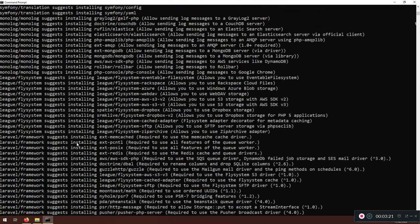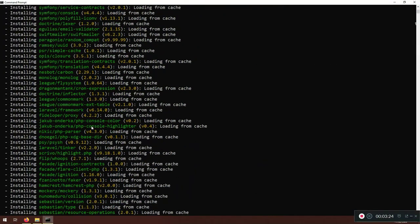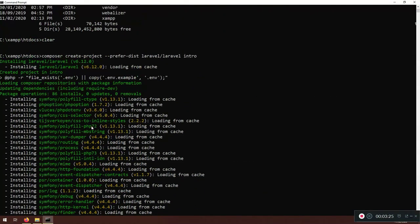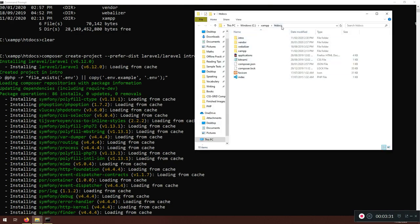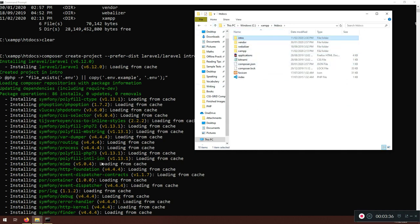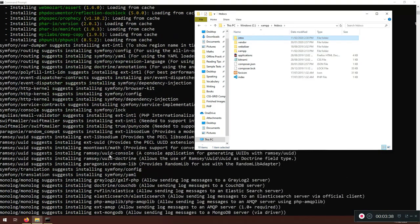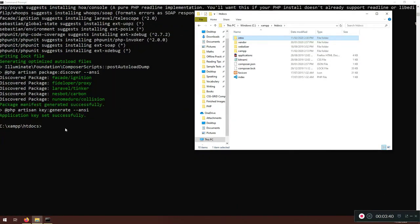The installation is complete. You should see a 'successfully installed' message — it might look slightly different if you're installing the latest version. If I go to XAMPP/htdocs I can see the 'intro' folder, and inside it are all the project files we just created.